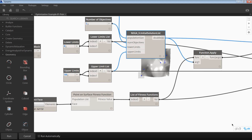For a continuous variable, the only input that you need is the lower limit and upper limit, and the algorithm will choose any number in between that range. Because it's continuous, it can choose any value in that range. But for discrete variables, let's say you have a list of numbers like 1, 2, 3, 4, 5 — there is another way of doing that. The optimizer searches and finds the number which is closest to that list.